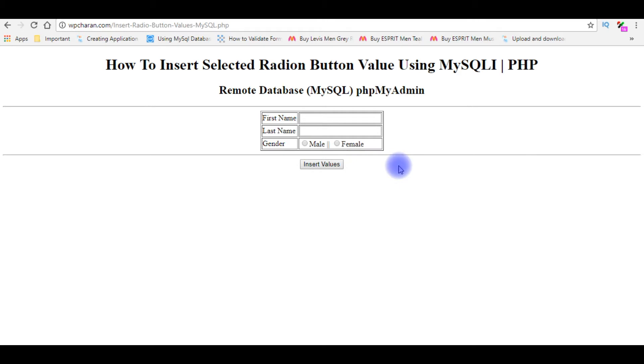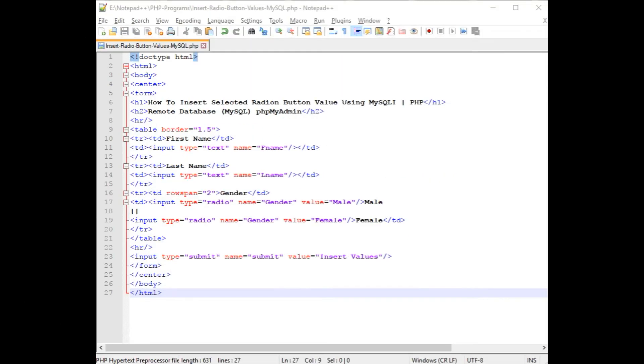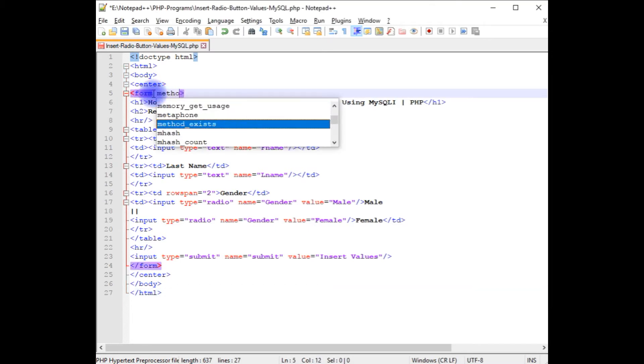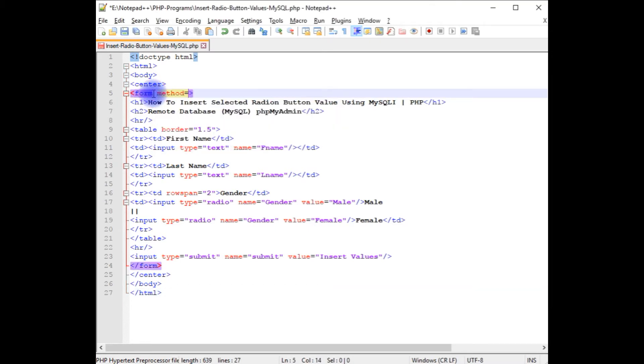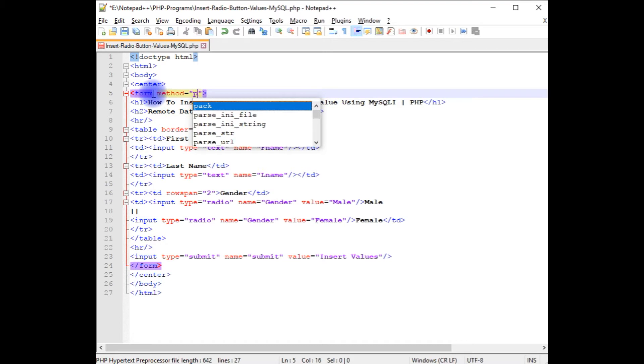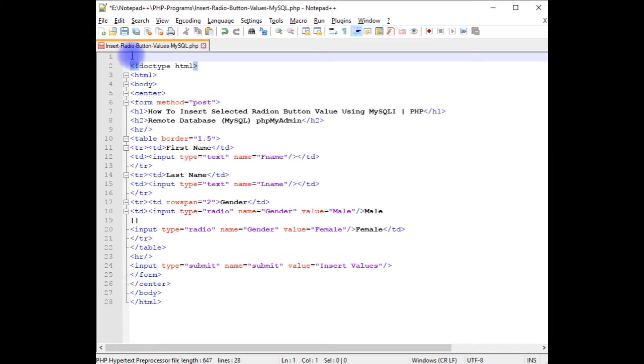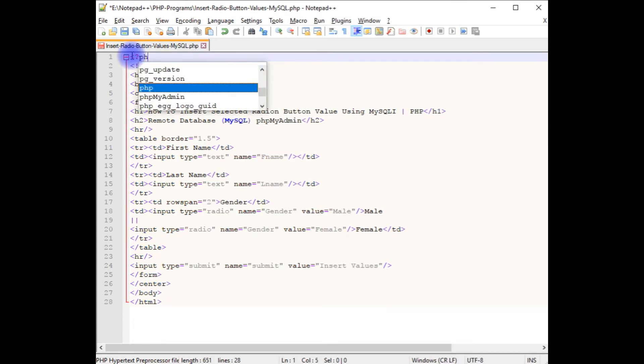We'll write the PHP code in MySQL method to insert the radio button values into my remote database. Back to the Notepad++. The first thing in the form I'm adding the method post. Above the doctype I'm adding PHP code to connect a database.